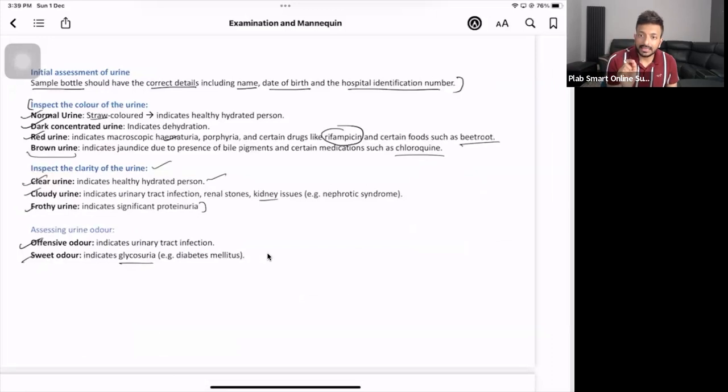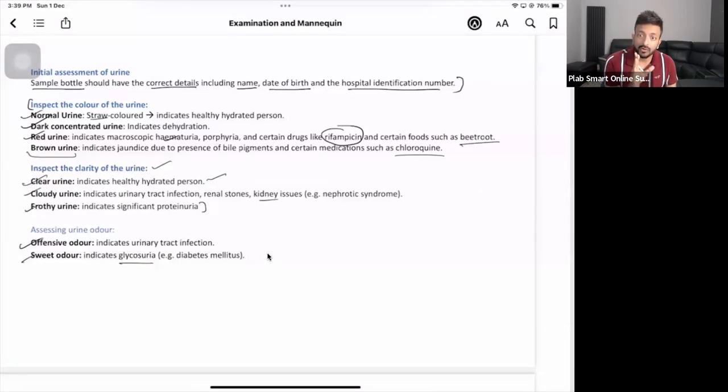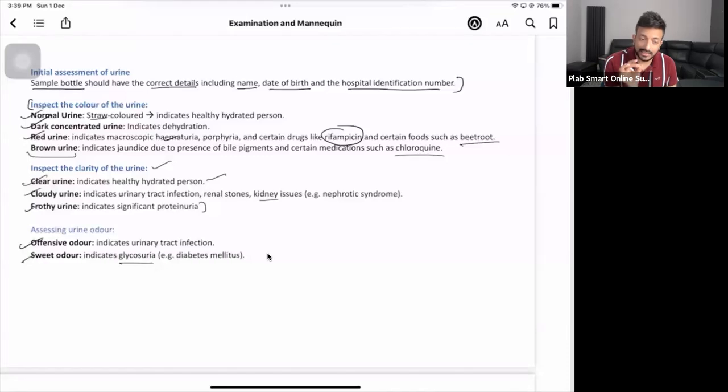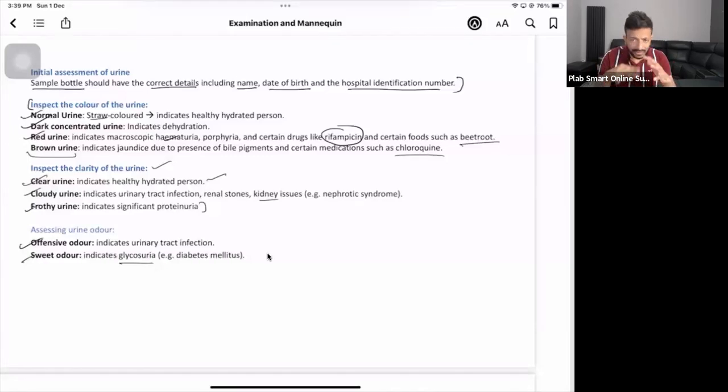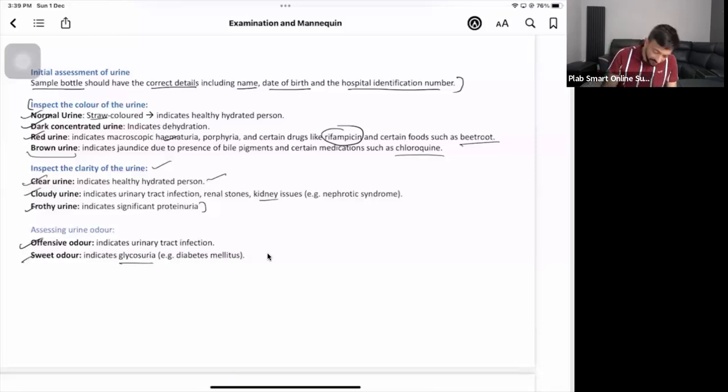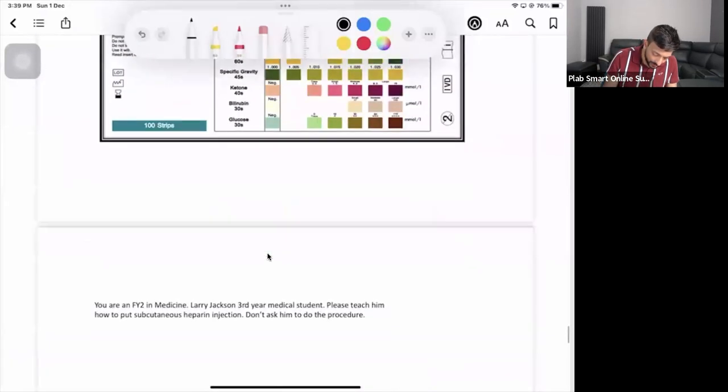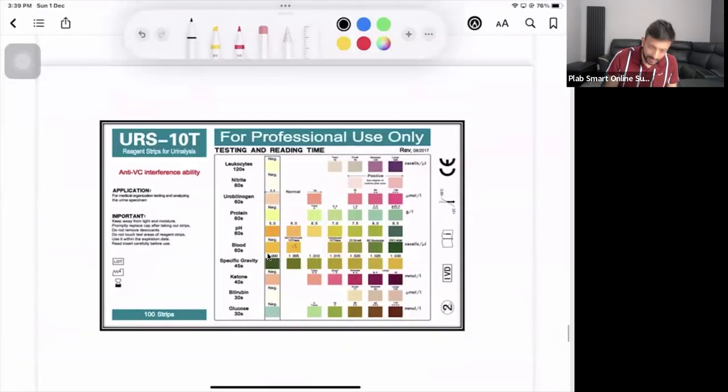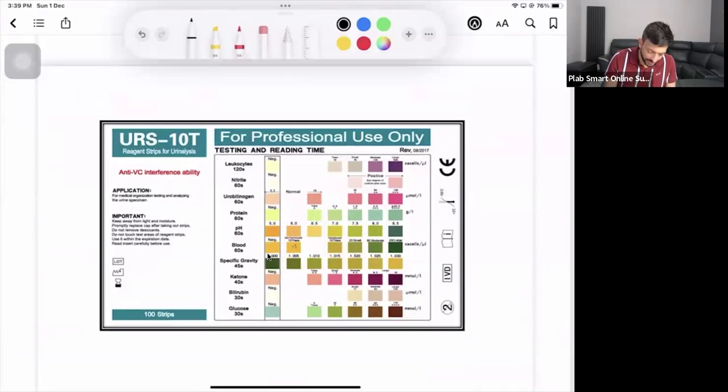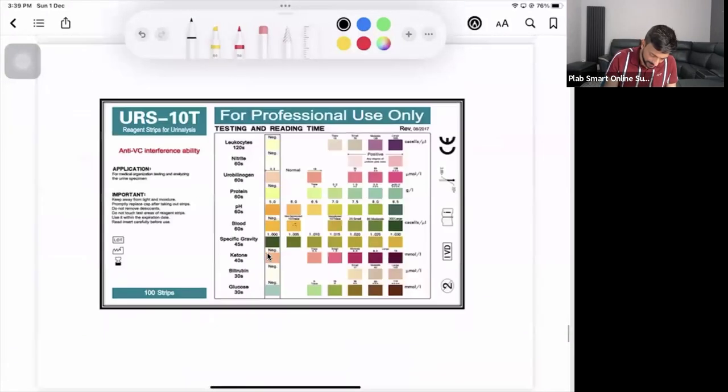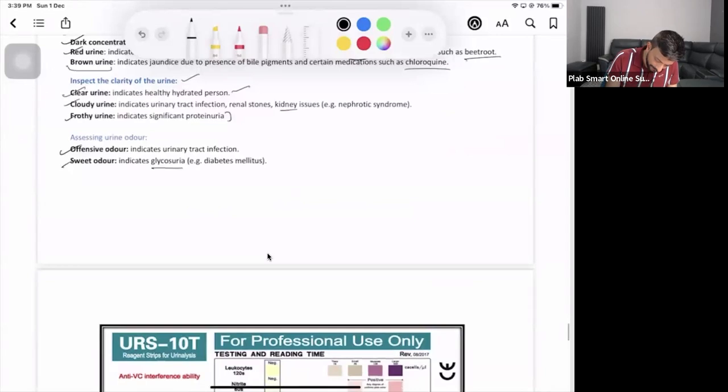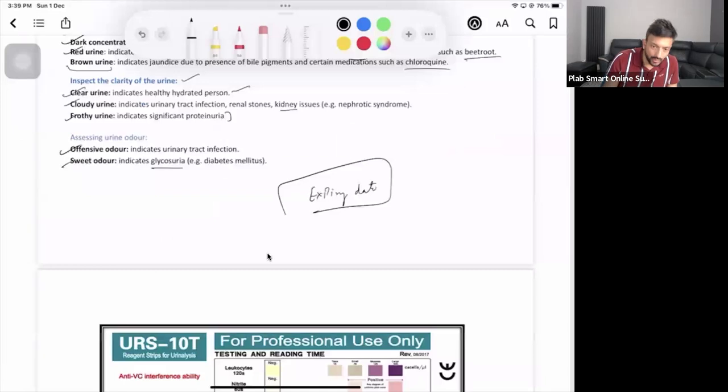You've checked the identity, you know it's midstream urine, you've built a rapport, then you check color, clarity, and smell. All these processes will take maybe three to four minutes. Then you'll have a urine dipstick bottle - check the expiry date.